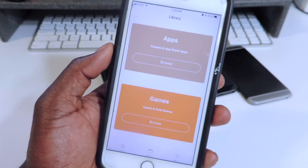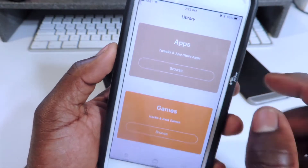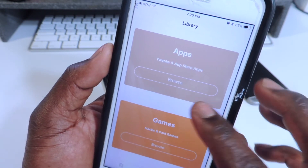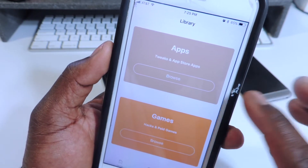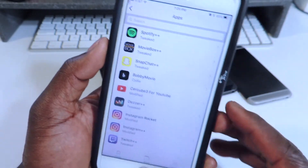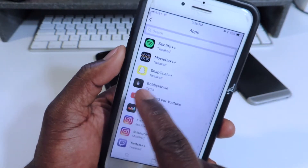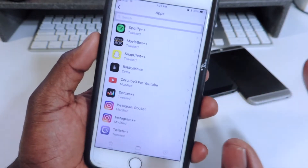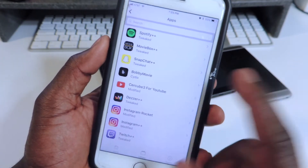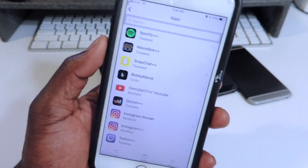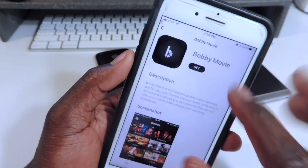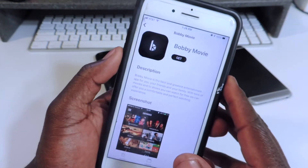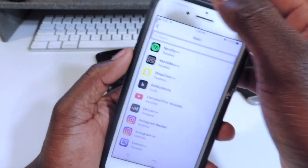Let's go to Library. You can see it says apps right here — tweaks and App Store apps. My favorites are Snapchat Plus Plus and Spotify Plus Plus — those both work. I also like Bobby Movies, so let's tap on that and get that one. Keep in mind this is still in beta, so you'll get a few hiccups. Don't really fret — it's working now.